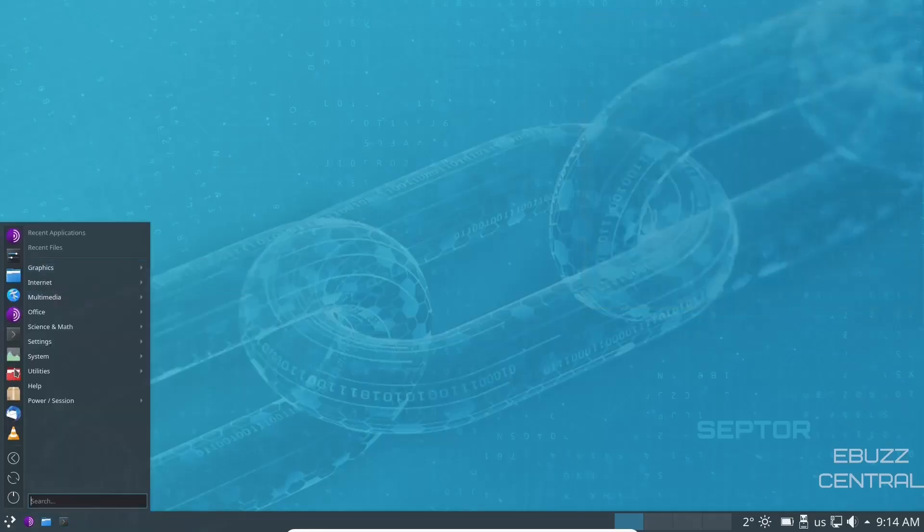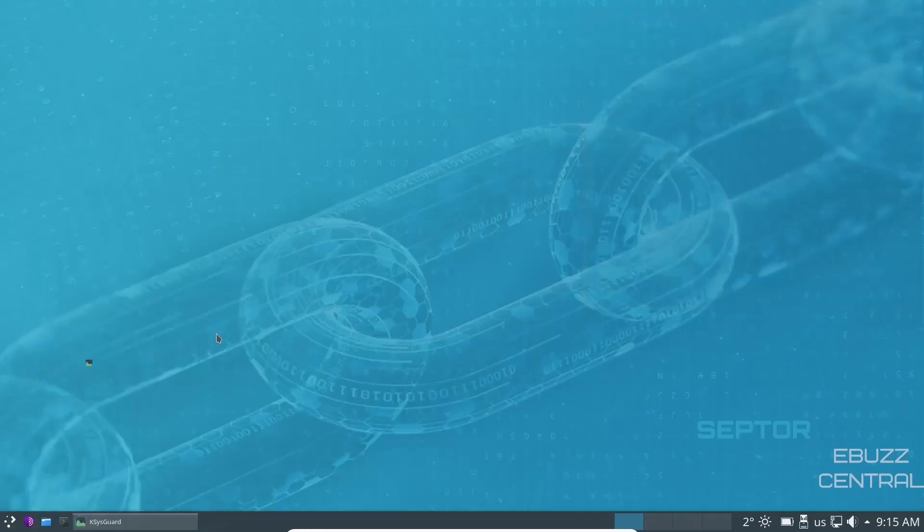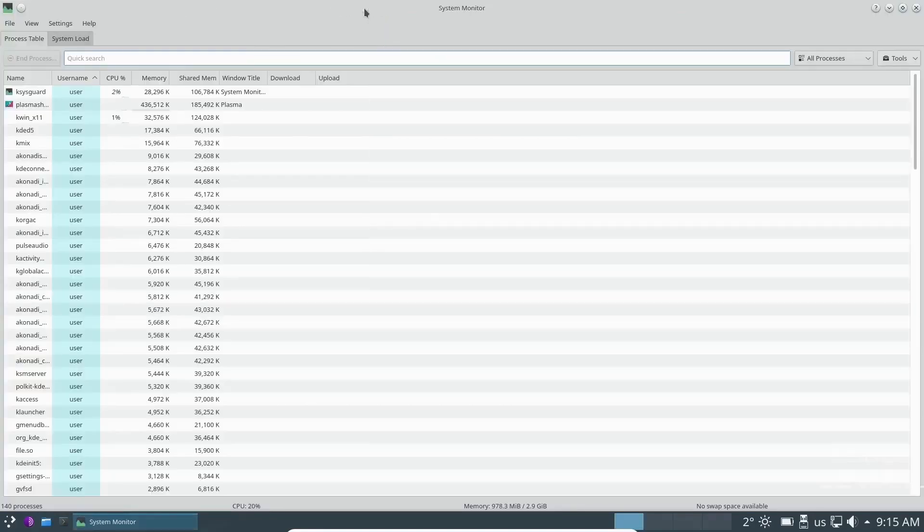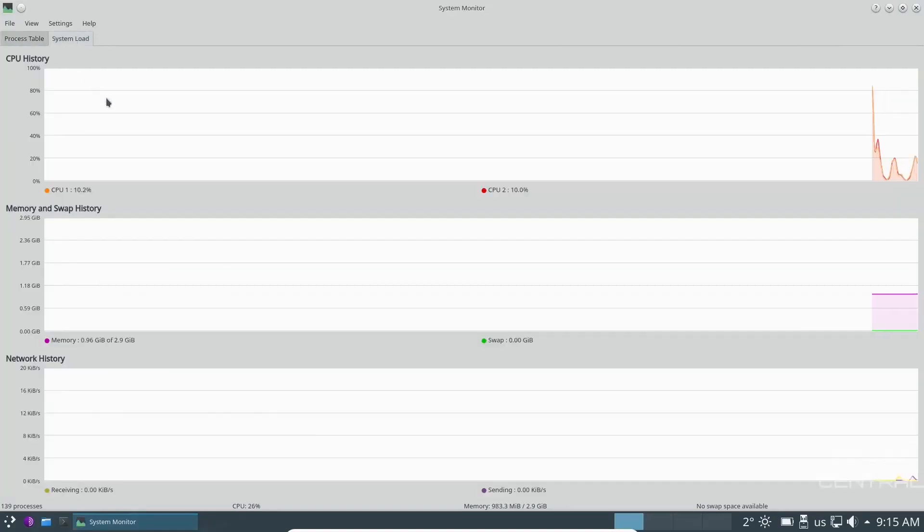Come back up. Go over to the left. You've got your system monitor. Let's go ahead and take a peek at that. System monitor is a lot like your task manager that you have on Windows. It's got your process table. And then, of course, your system load.